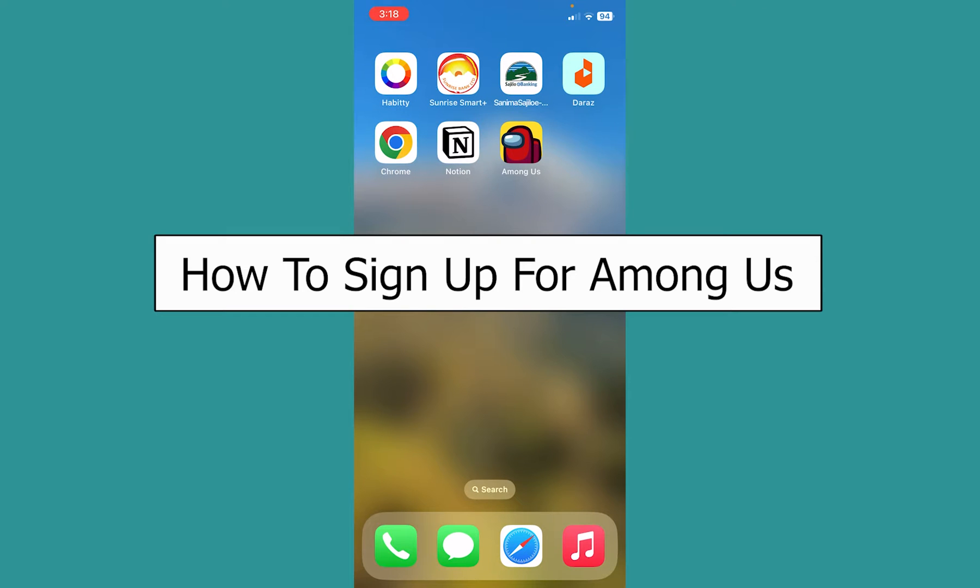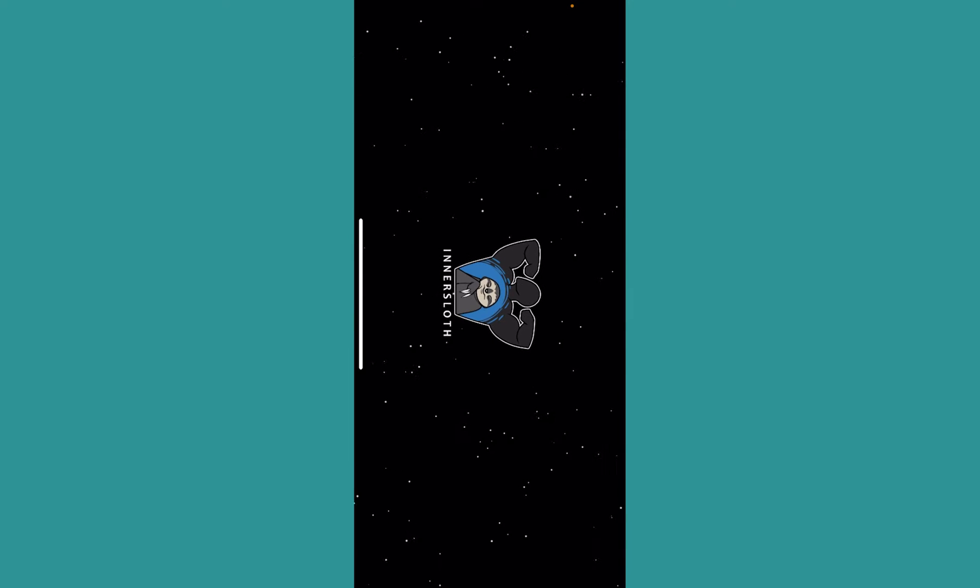Today I'll be teaching you how to sign up for Among Us. It's pretty simple. You want to open the Among Us app. Now there are multiple ways to create Among Us accounts.